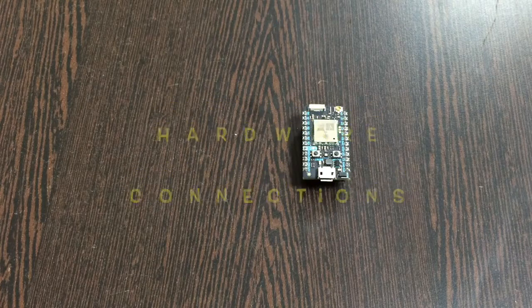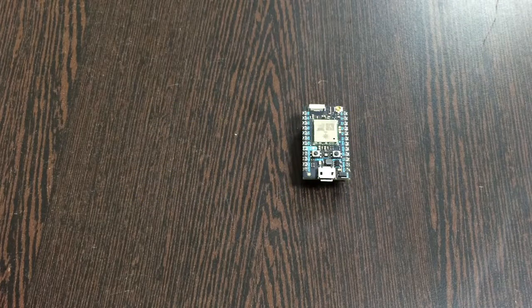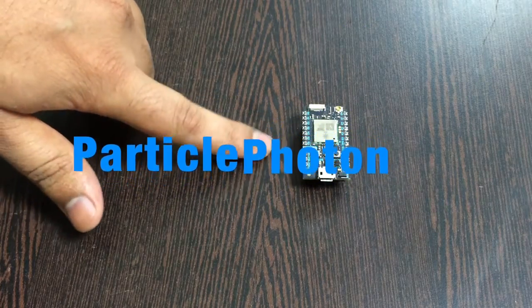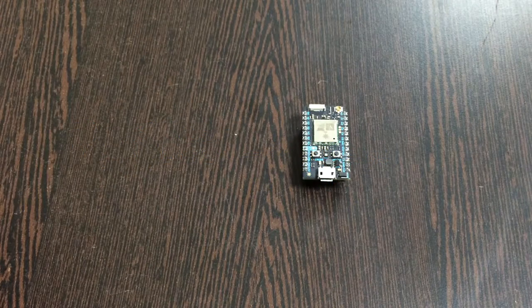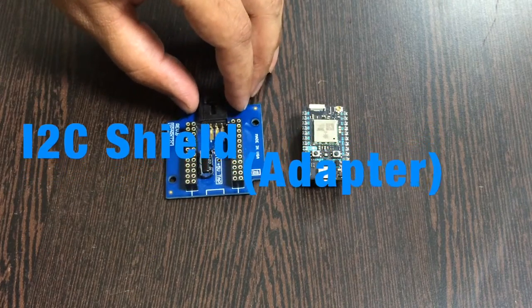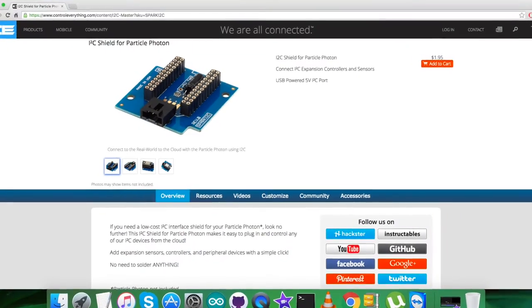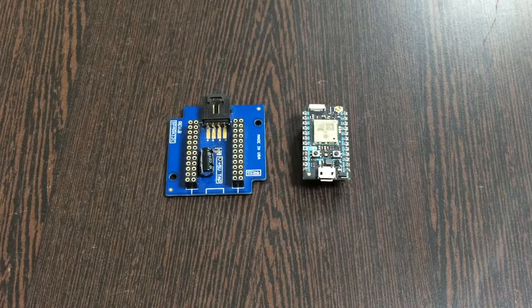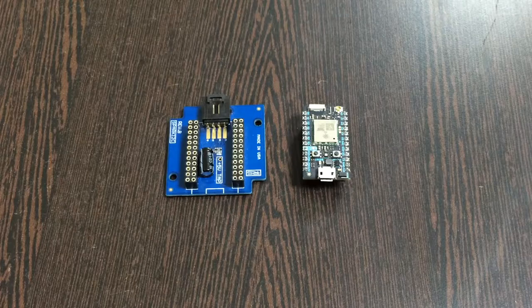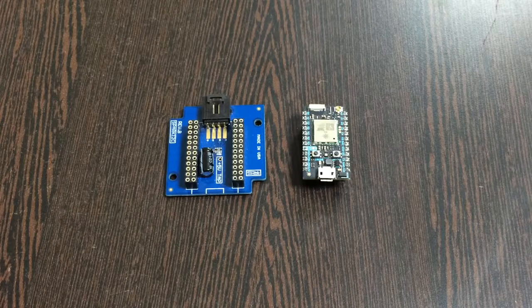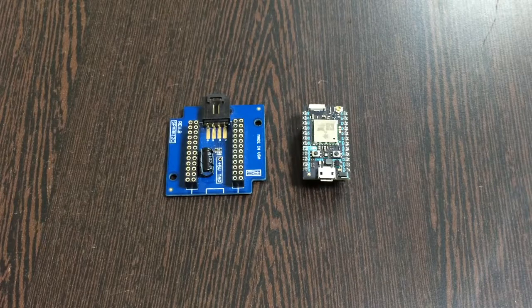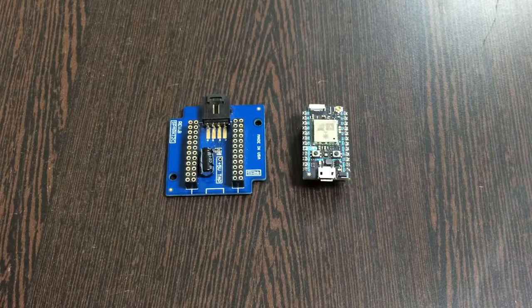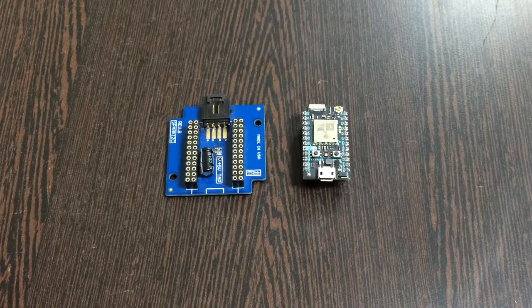In the hardware connection setup, first of all we require a Particle Photon, which you can see on my screen, and here comes an I2C shield. Now this I2C shield is available on the website controleverything.com, and the reason we are using this is to make connections with other I2C devices easier.